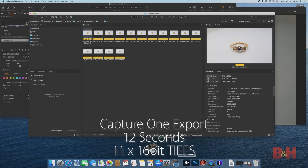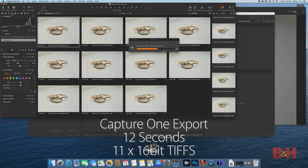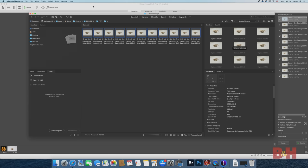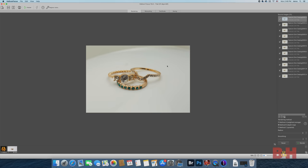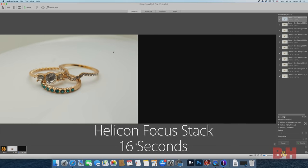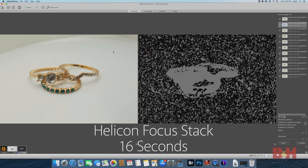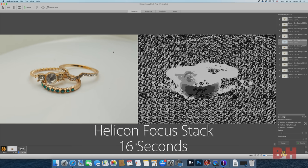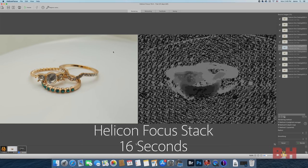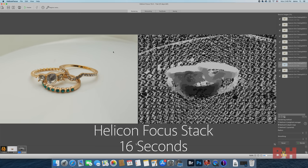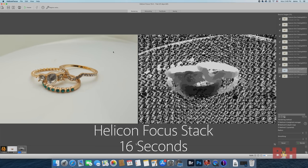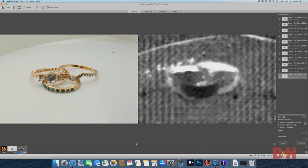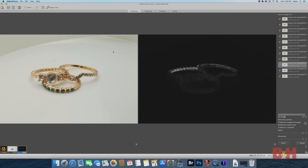Capture One is able to export the 11 16-bit images in 12 seconds. Processing these 16-bit images in Helicon is still a breeze. I'll drag and drop in Helicon to process and it took 16 seconds to process them into a fully in-focus composite, which is very fast despite the added color space and complexity of the image due to the overlapping rings.